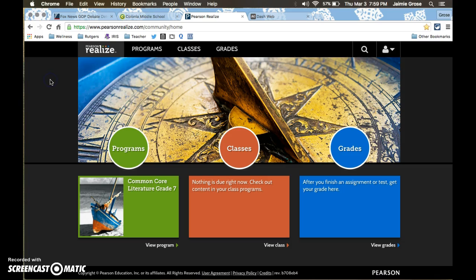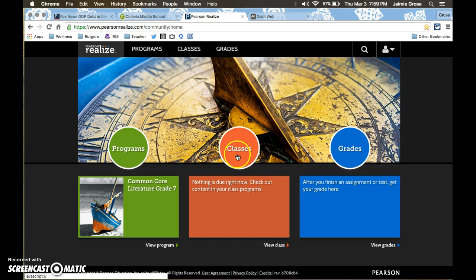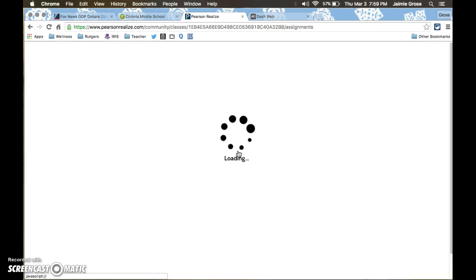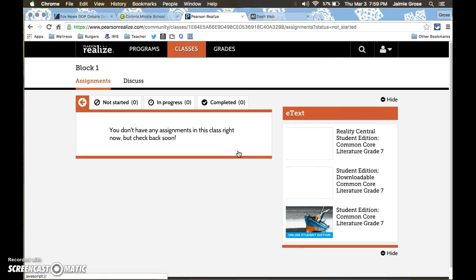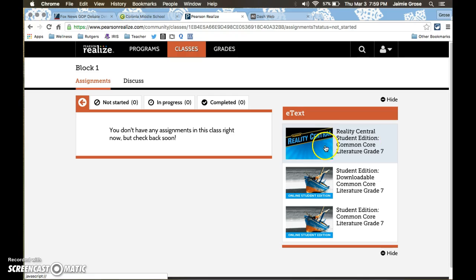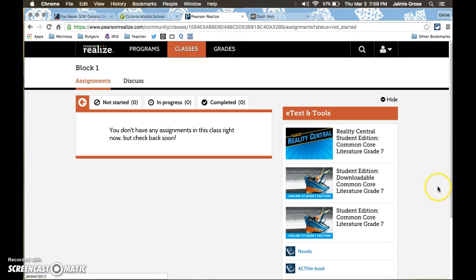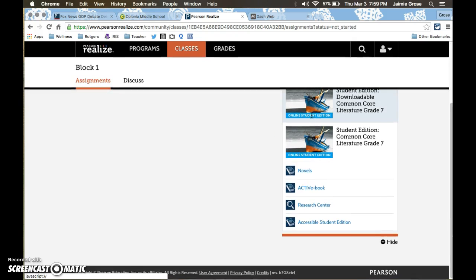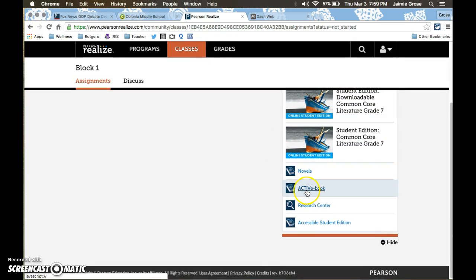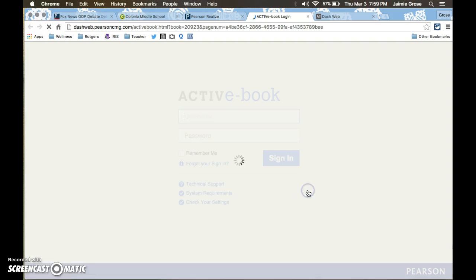Now when a student logs in it takes them to this main screen where they can choose between programs, classes, and grades. If they choose classes it's going to take them to this screen. What they want to do is come over here to e-text and tools and scroll down to where it says active e-book.